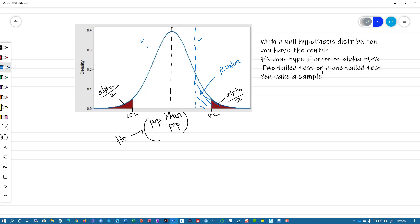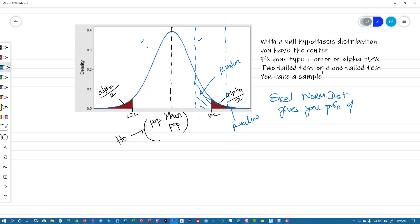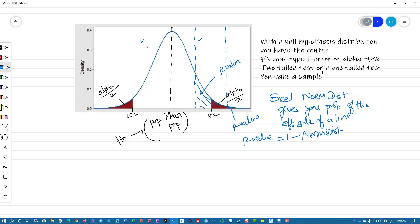If your sample mean is somewhere on the right side, then the area to the right is your p-value. You know from Excel that norm.dist gives you the probability of the left side of a line. So if you have data on the right side, the p-value will always be 1 minus norm.dist. Because alpha by 2 is on the right, so p-value also has to be on the right, and you compare your p-value with alpha by 2.